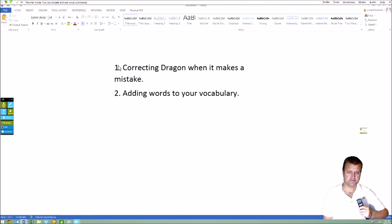3. Dealing with acronyms and other difficult words.